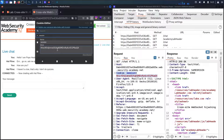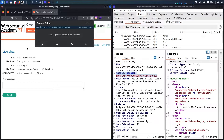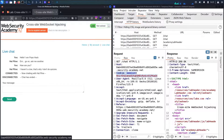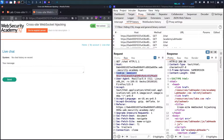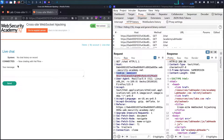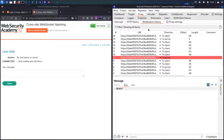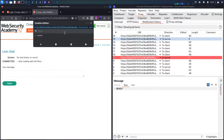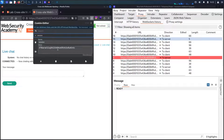To verify this, let me delete the session cookie and refresh the page. Now I can see my old messages have disappeared. If I go to the WebSocket history, I'm connecting again but this time with a different session cookie. I now have a new session.